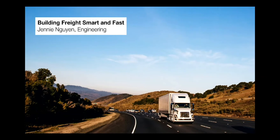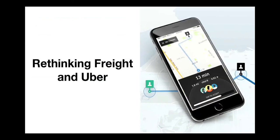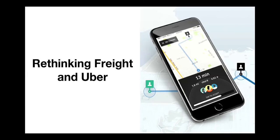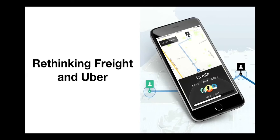So this talk is kind of more about rethinking freight and Uber. Like Eric mentioned, we're going incredibly fast and we're transforming it into an efficient marketplace, very similar to what we did with the rideshare business. So Uber Freight Engineering is supporting that new marketplace with data and technology, but we're also rethinking Uber at the same time.